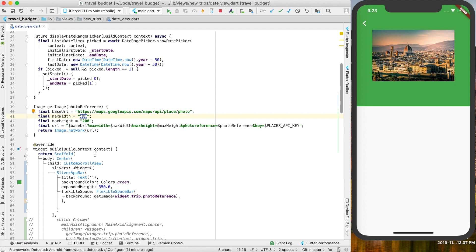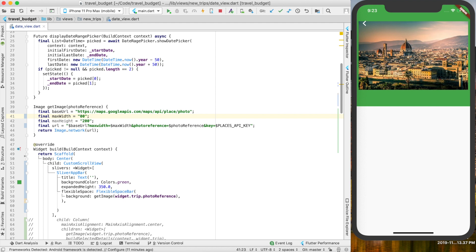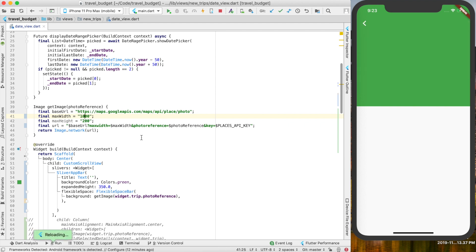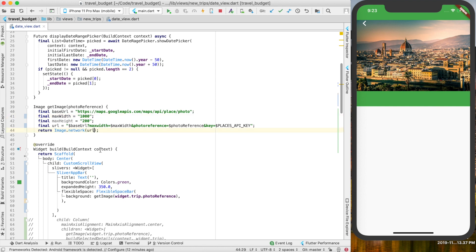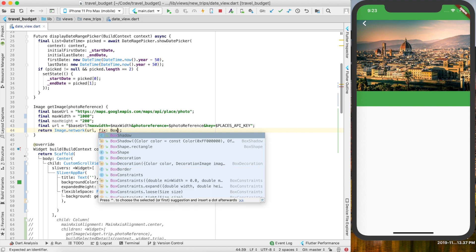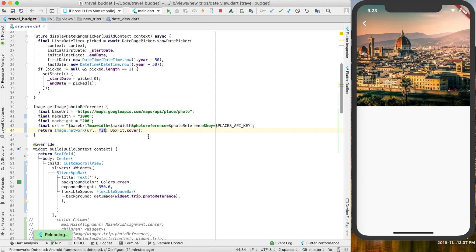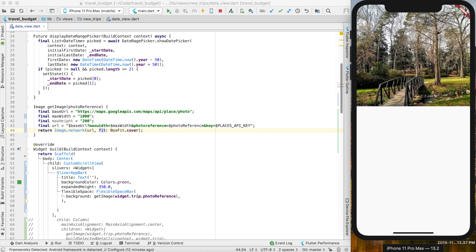Go up to our get_image function and we can change a few things. Firstly, let's get rid of the max height parameter — we need either max height or max width, so we'll keep max width and make it 700, which should cover pretty much any device. Then when we return our image URL as a network image, we want to crop it to fit — use BoxFit.cover, which will make it fill the whole screen. That looks good; you can still go back and choose a different one and it will fill in.